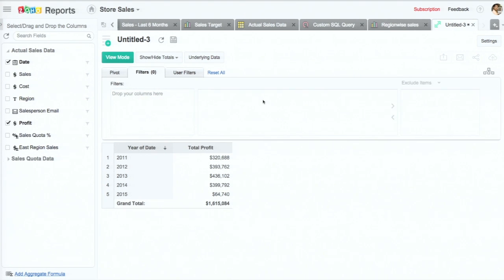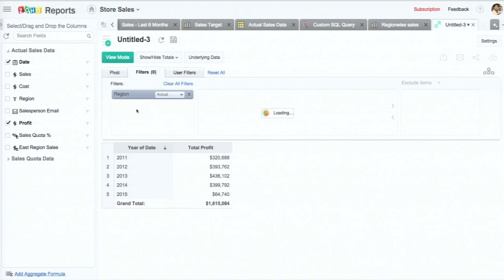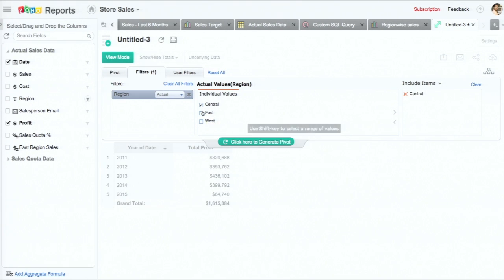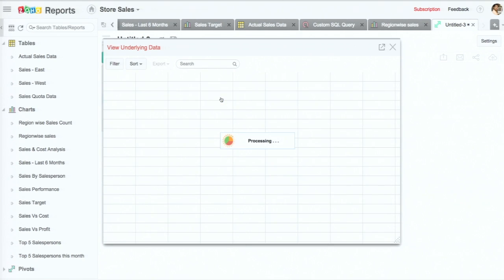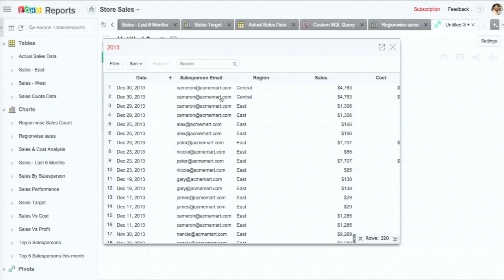I had mentioned the filters feature before. This allows you to restrict the scope of reporting just to a subset. You don't want to be looking at all the data you have. So you would drop a field here — in this case I might drop 'region' and just want to select the sales information for, let's say, central and east. I can have these items included, and when I click on the underlying data anywhere, I see that only the central and east data is showing up.